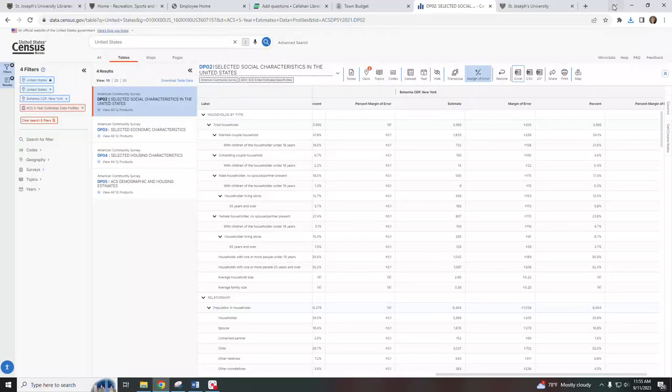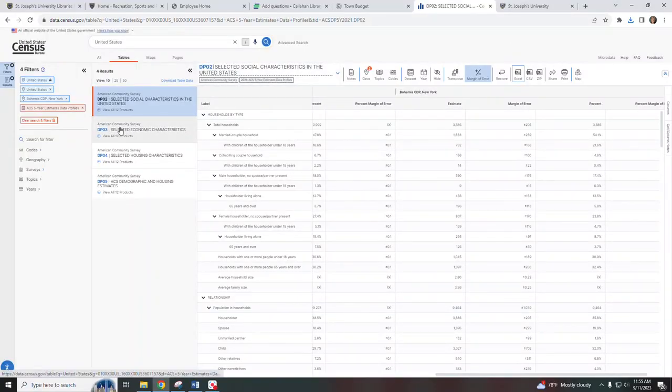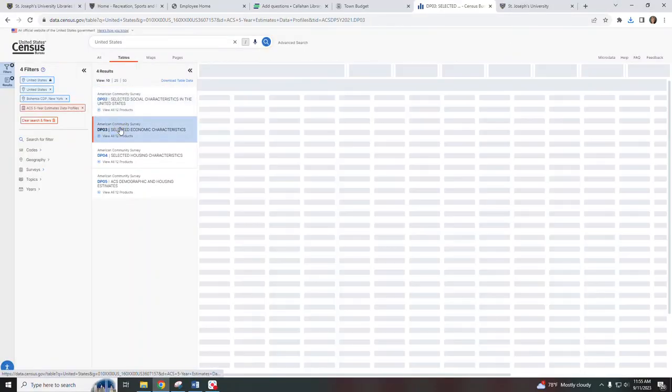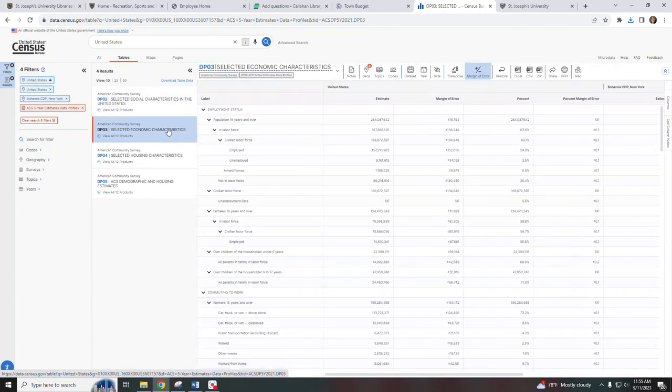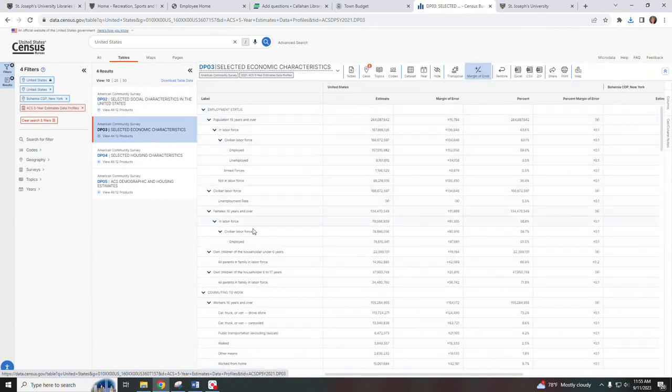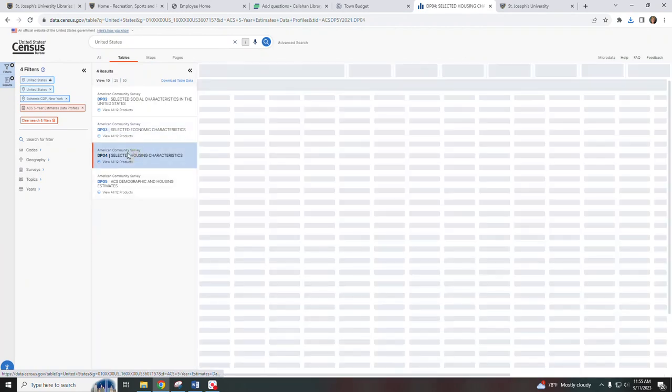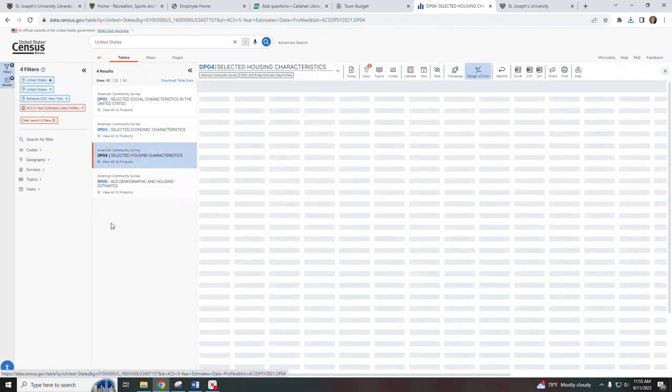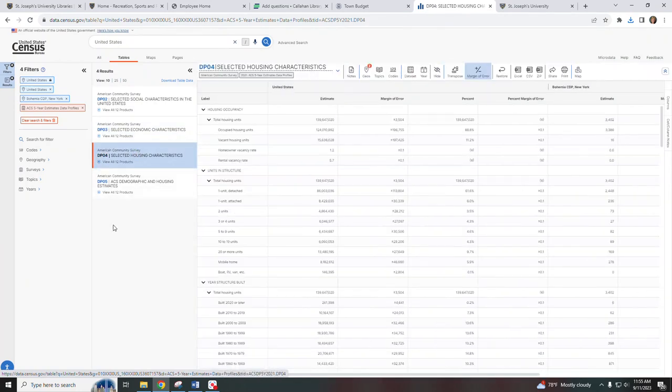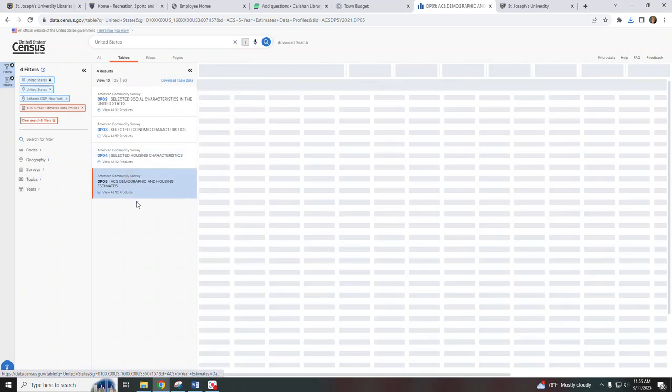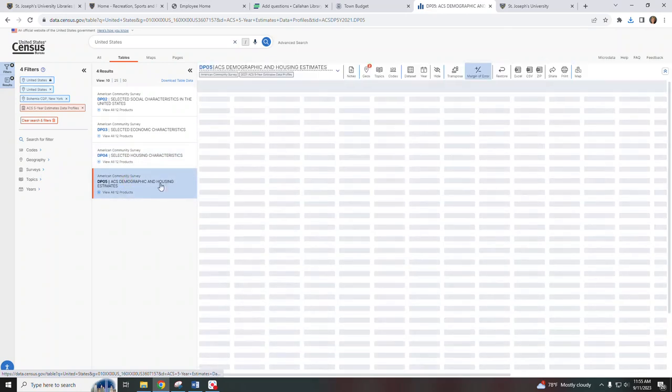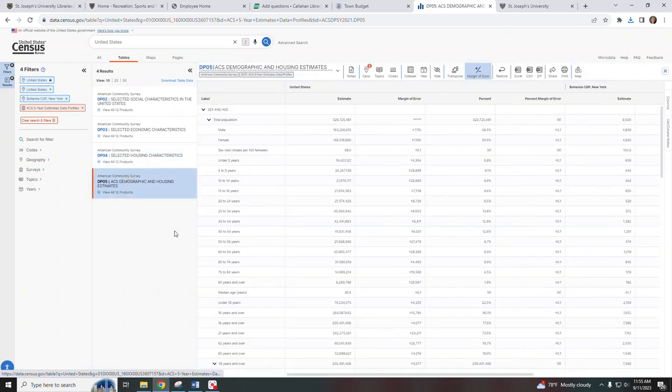Now we can go back to the survey and select any of these other options: the economic characteristics, which displays economic data, housing characteristics, and demographic and housing estimates.